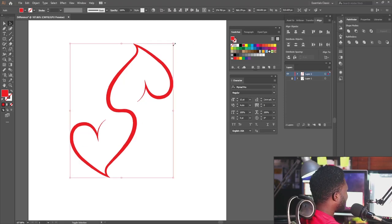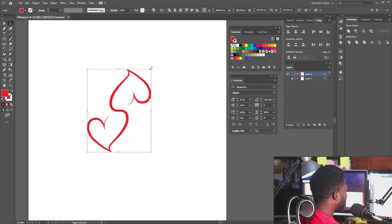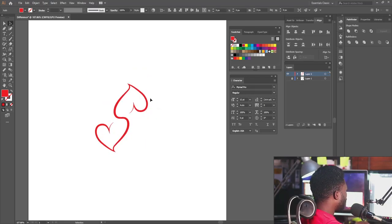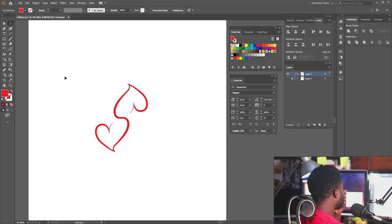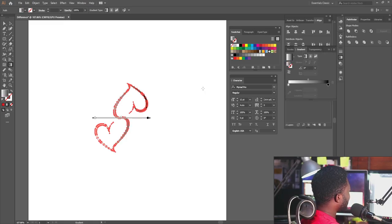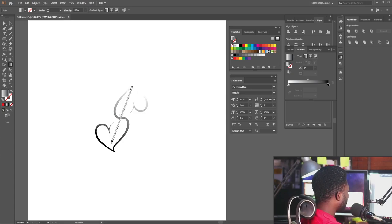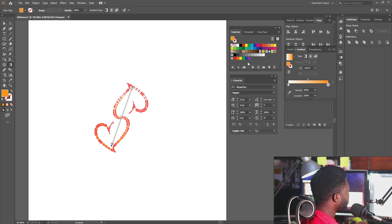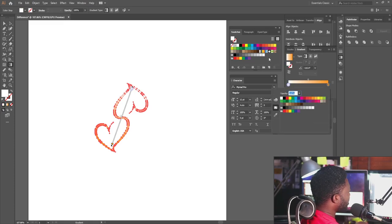Now I'm going to scale this down and add my text. But before I add my text I need to add color to this. I'm going to use the gradient tool, activate it on the object, and drag it. I'll set one color stop to yellow and the other side to blue.